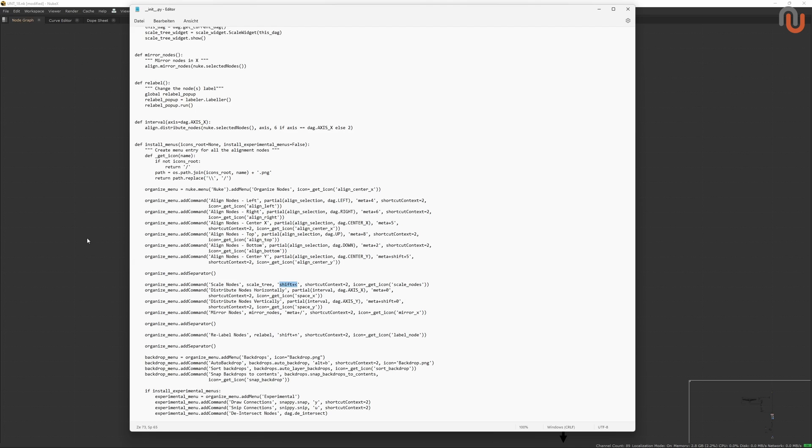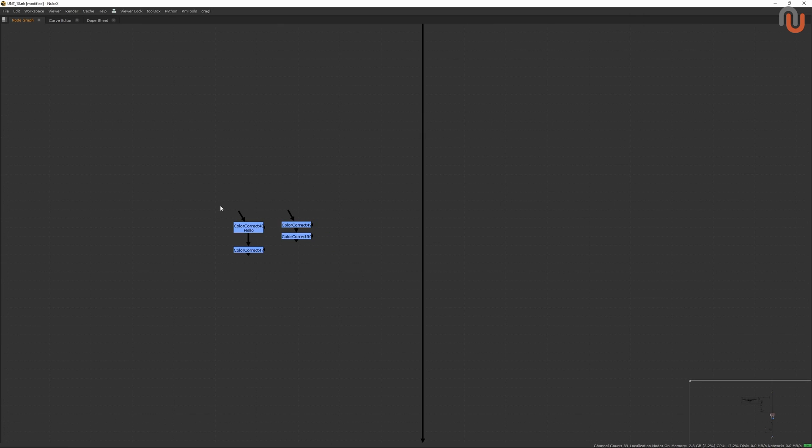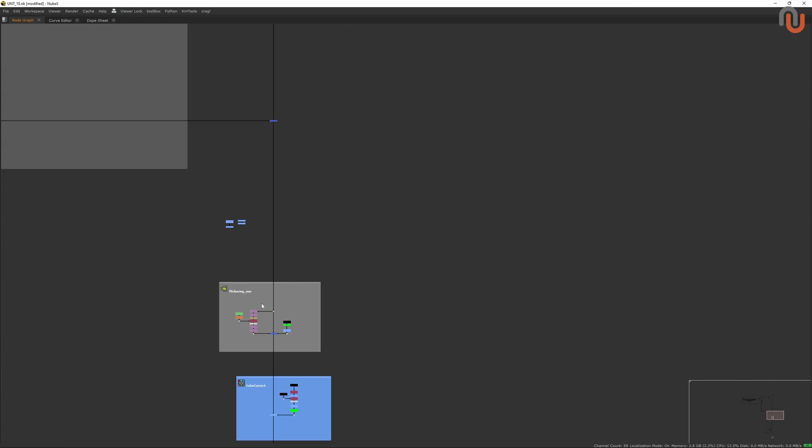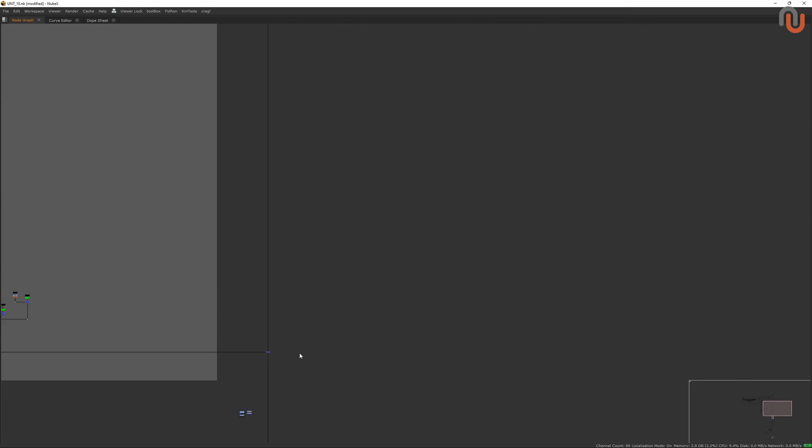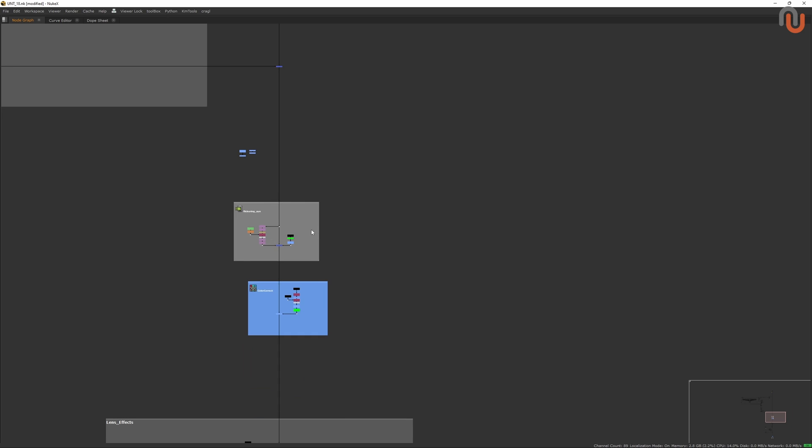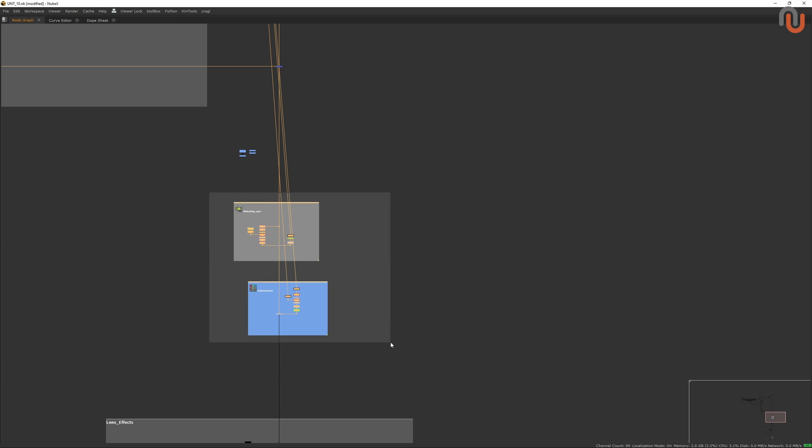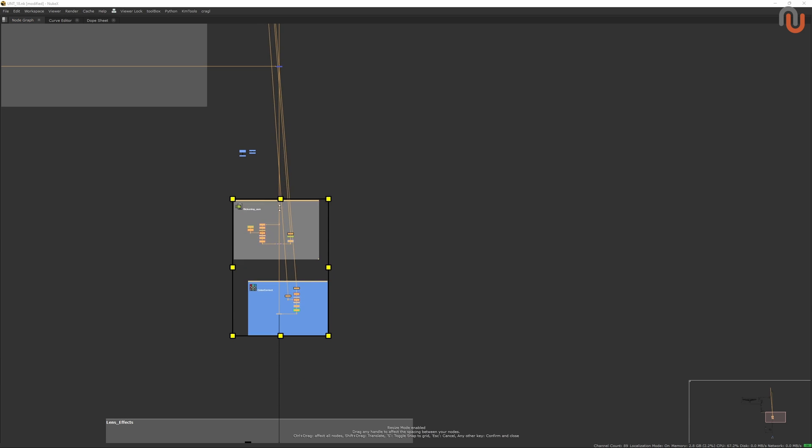Alright, now let's get back to the Scale Nodes tool. Once this tool is activated, you can do a few awesome things with it. You can scale your selected nodes with these yellow handles, scale your selected nodes and enable or disable grid snapping by pressing S.